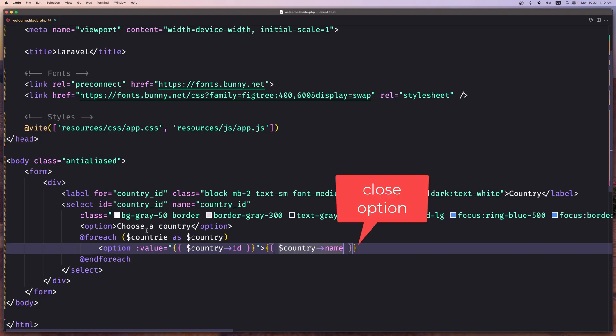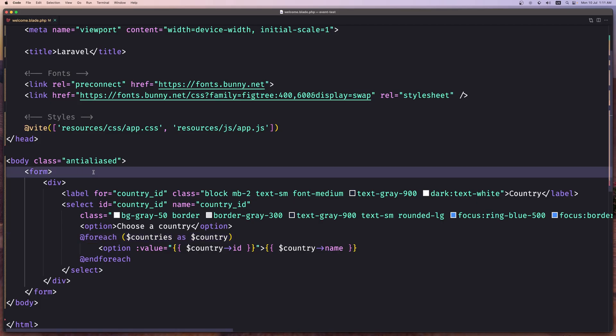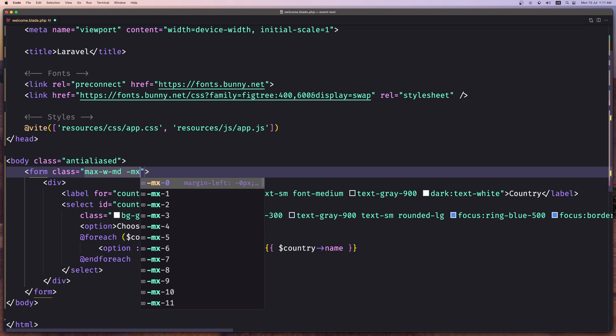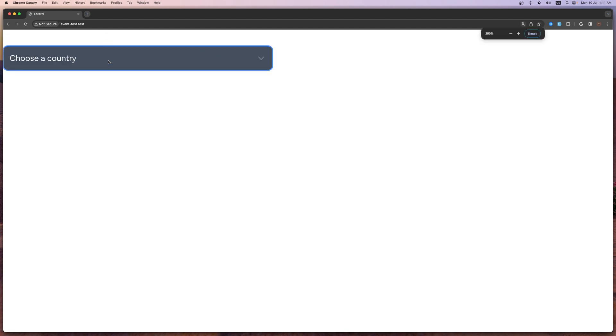Let's check the browser — we have a country select with United Kingdom and Greece. Let me add a form class of max-w-md and mx-auto, zoom in, and we can see United Kingdom and Greece — good.